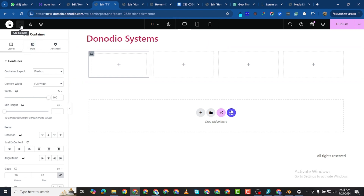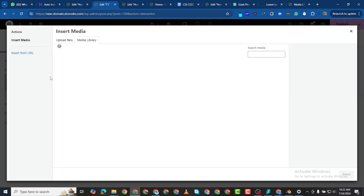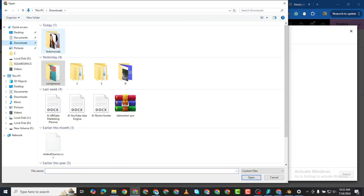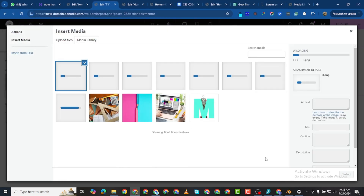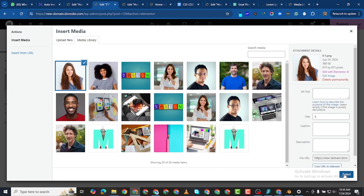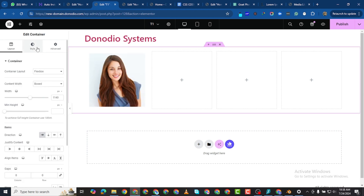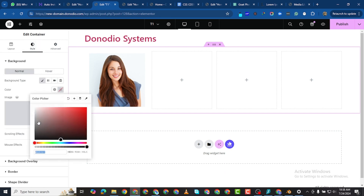Inside this first container I want to add an image. I'll drag the image widget and place it here, then select an image to use. I'll go to my downloads and upload all of these images. I'll insert the first image.